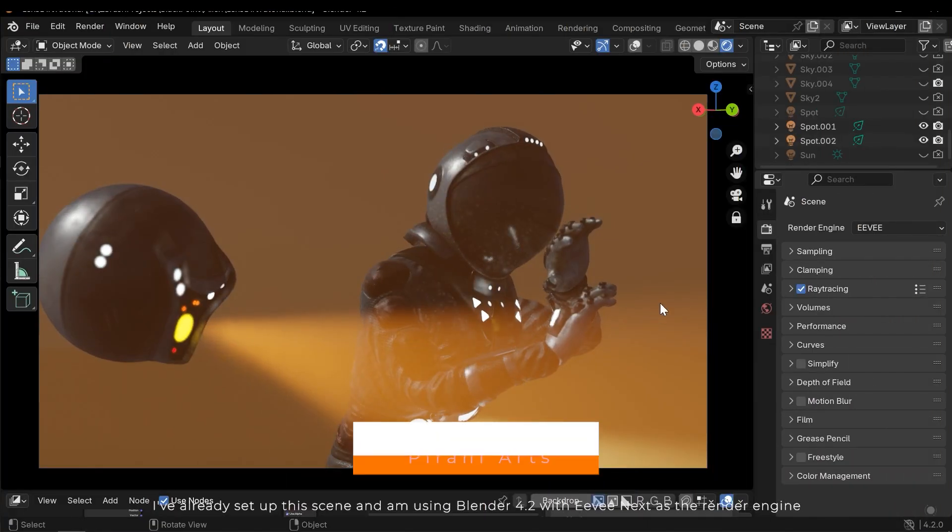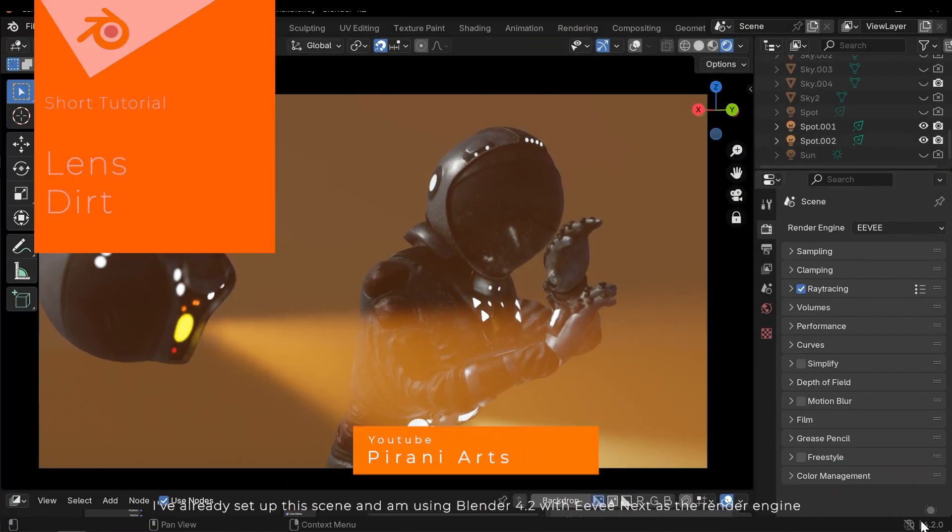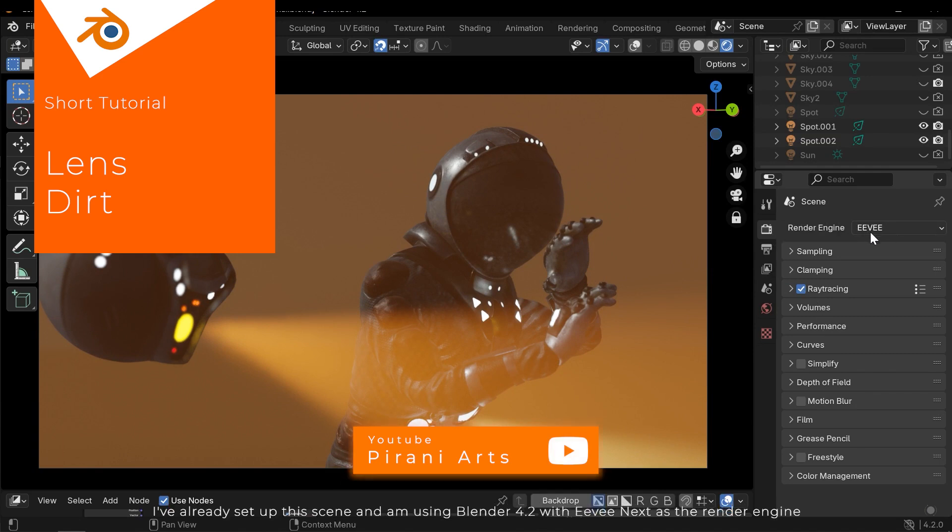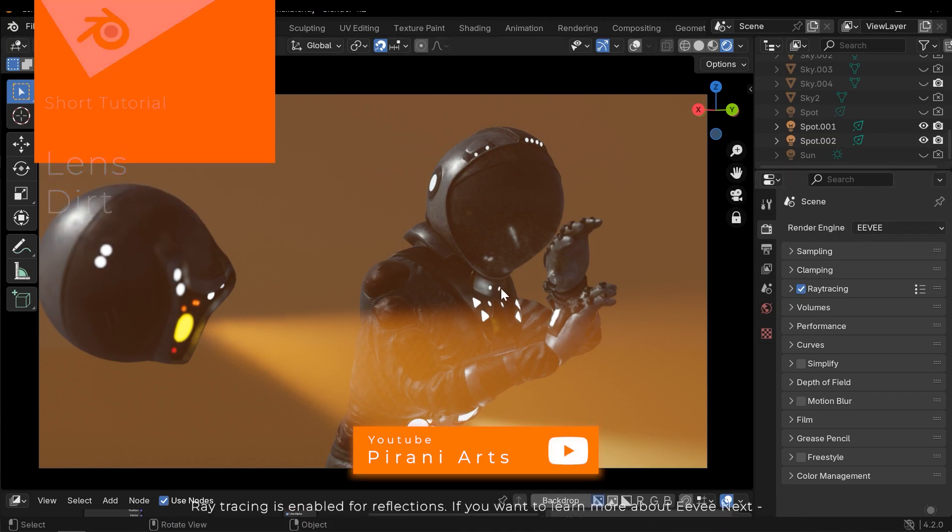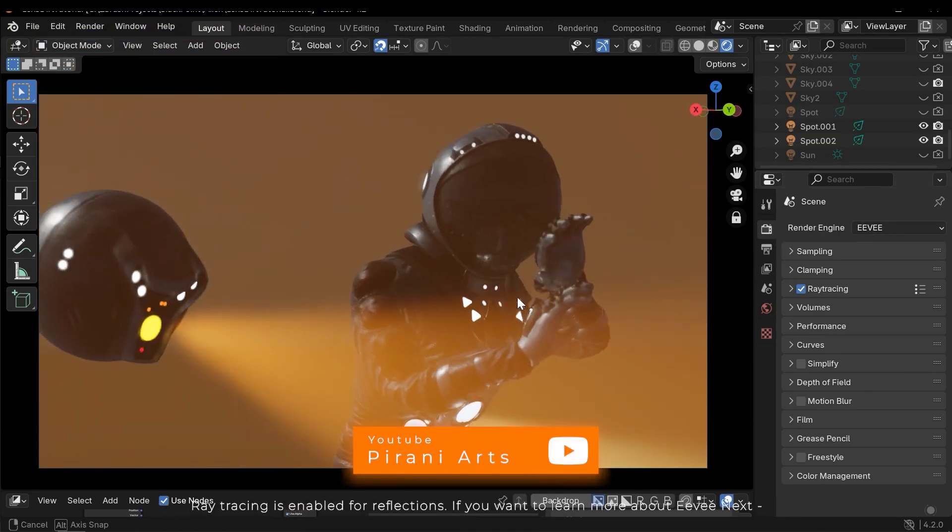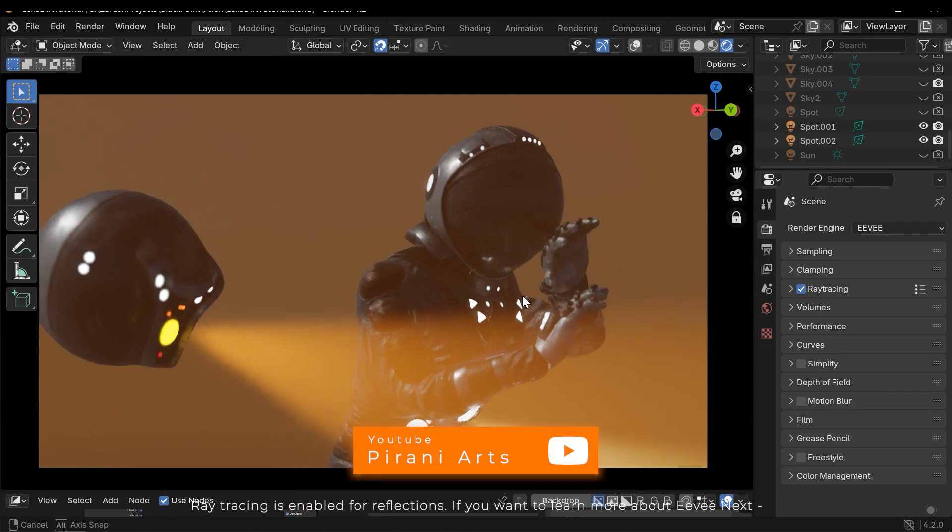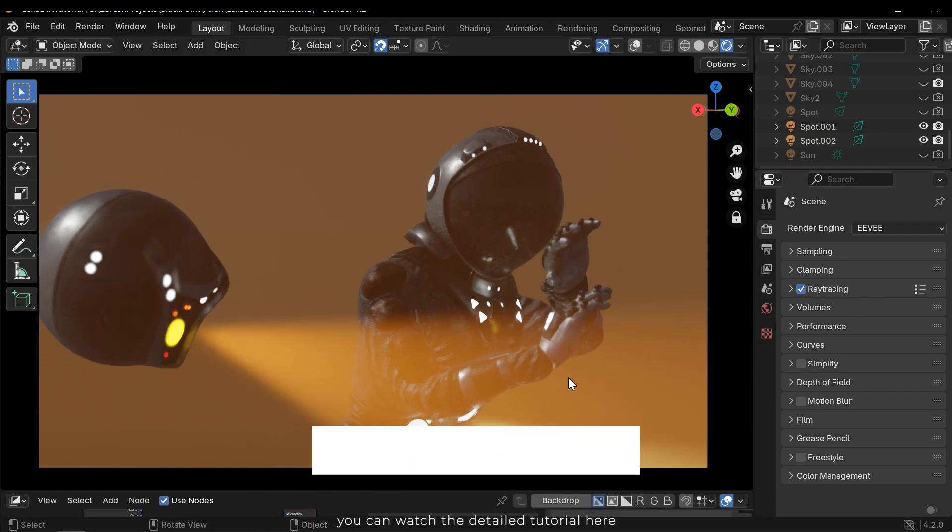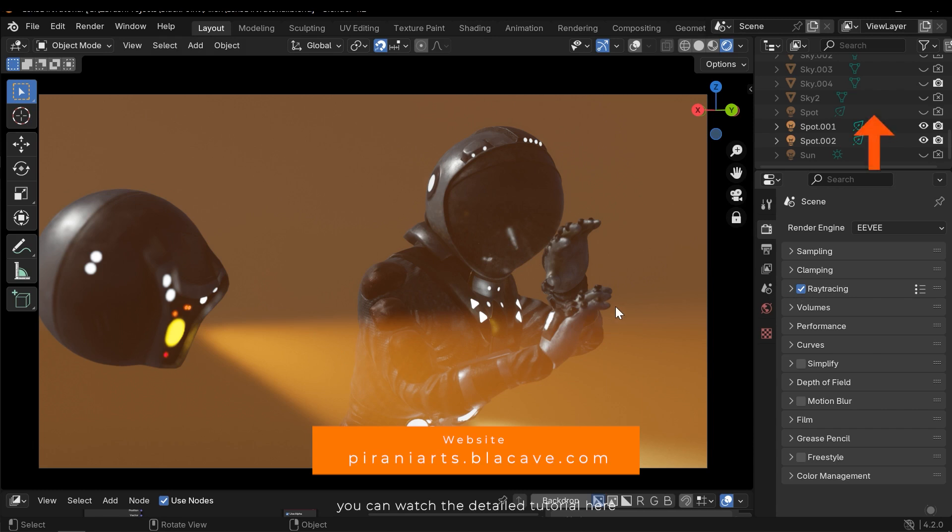I've already set up the scene and I'm using Blender 4.2 with EVNext as a render engine. Ray tracing is enabled for reflections. If you want to learn more about EVNext you can watch the detailed tutorial here.